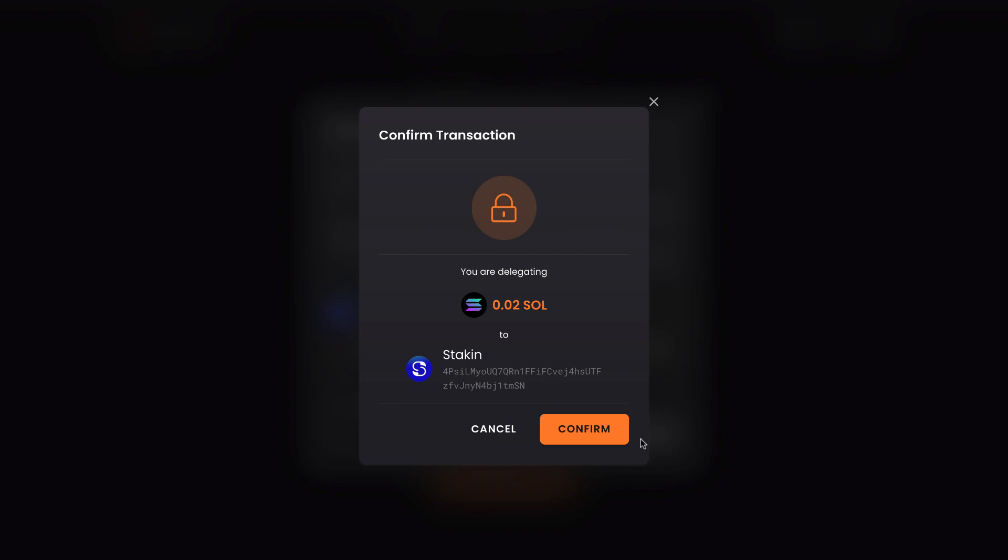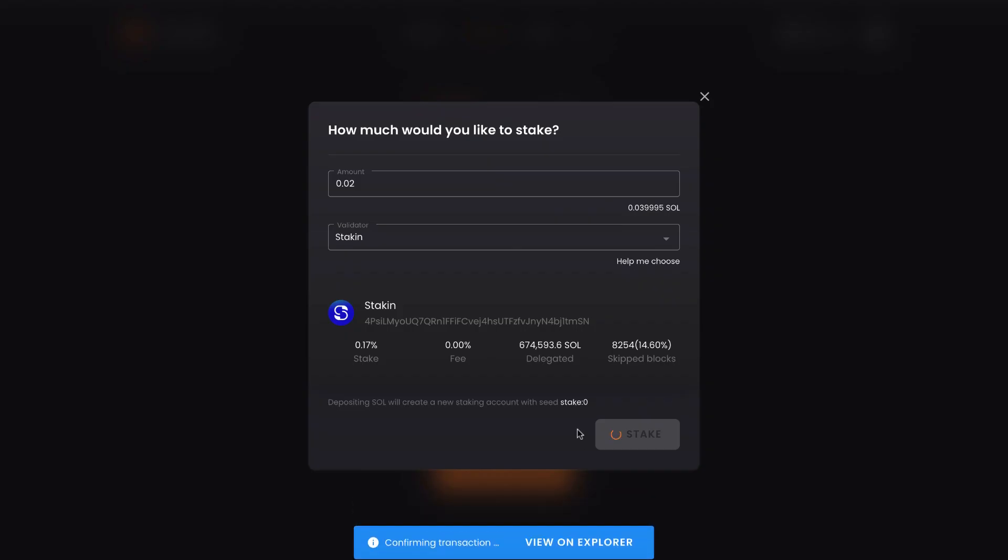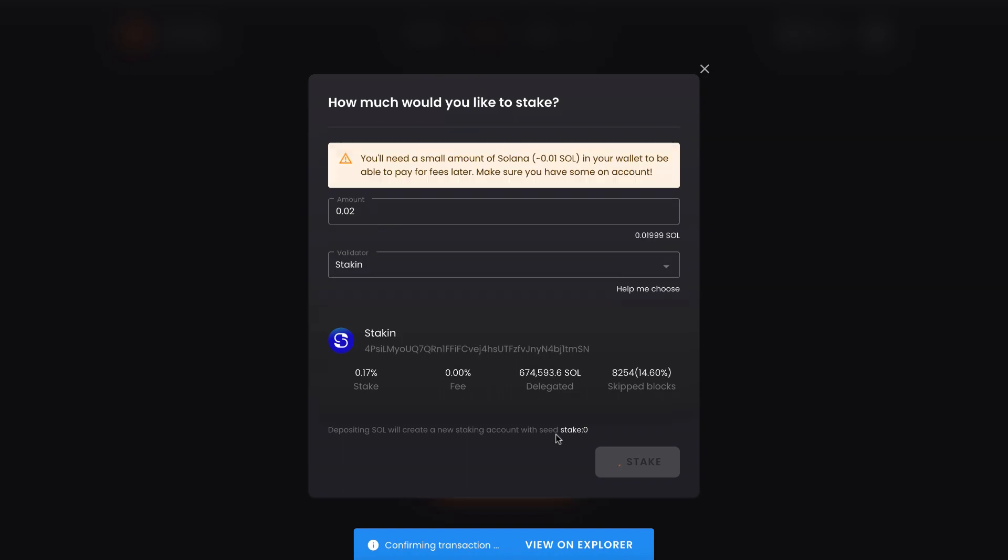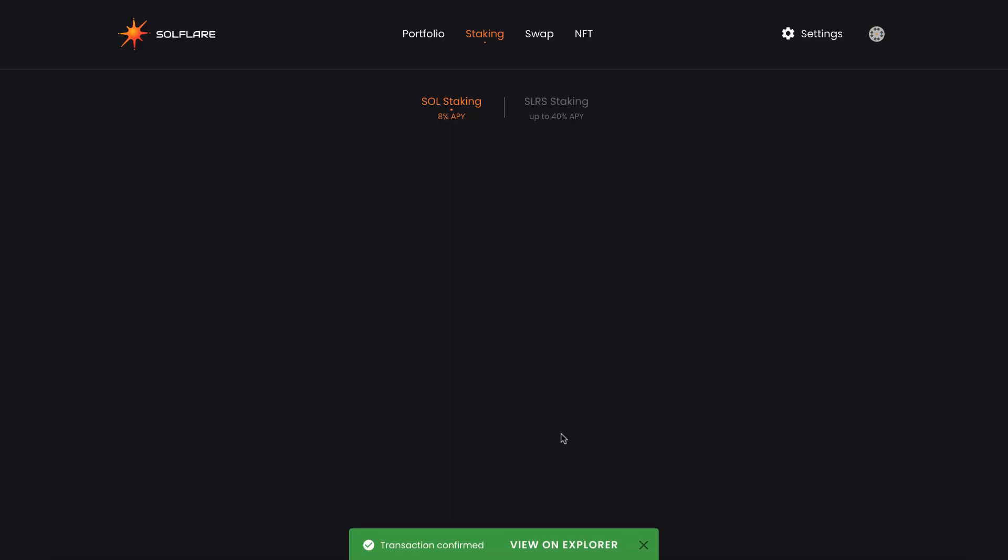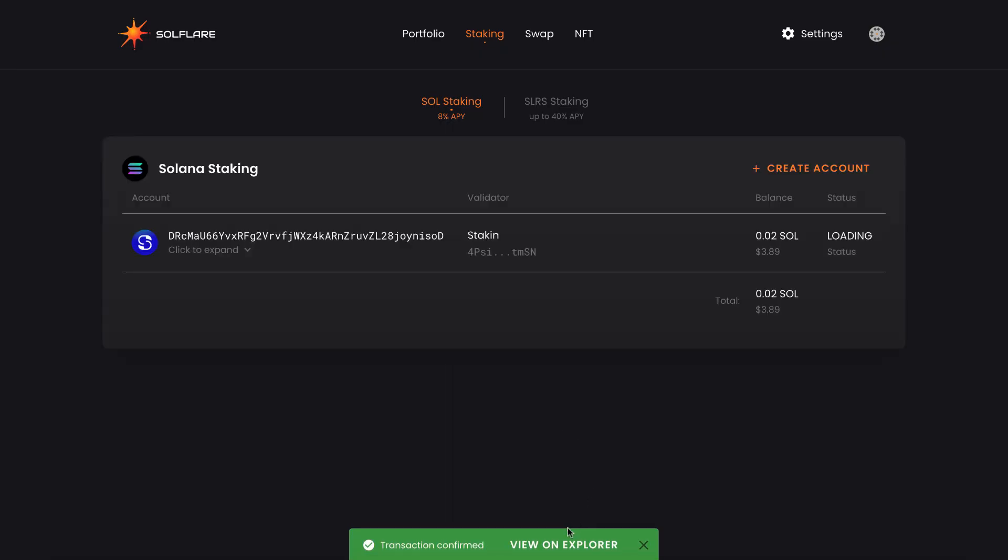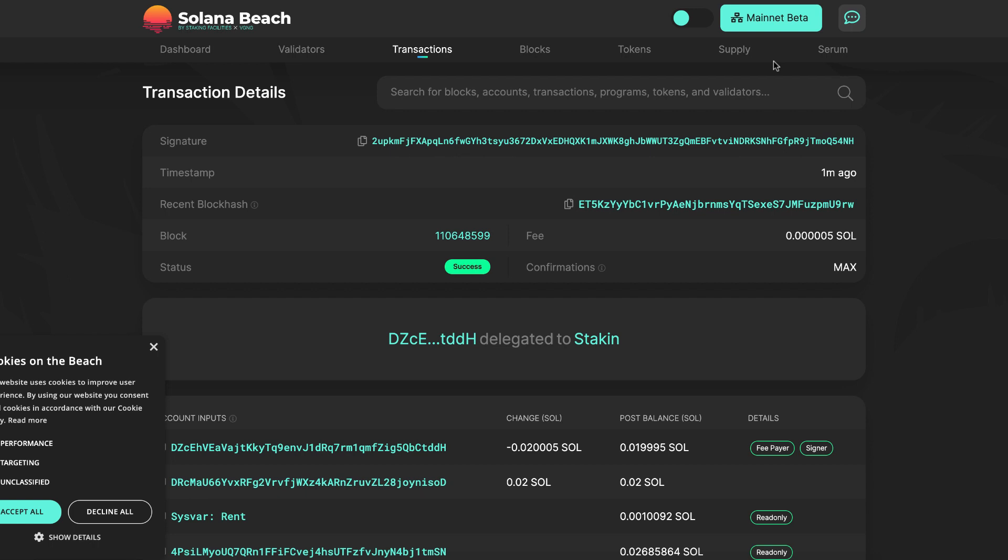And it's asking us to confirm the transaction. We are delegating 0.3 Sol to staking. And we're going to hit confirm. Now we just wait a few seconds for the transaction to confirm on chain. We can even view this on the explorer. Solana Beach is the block explorer for Solana. And we see the transaction has successfully been confirmed.